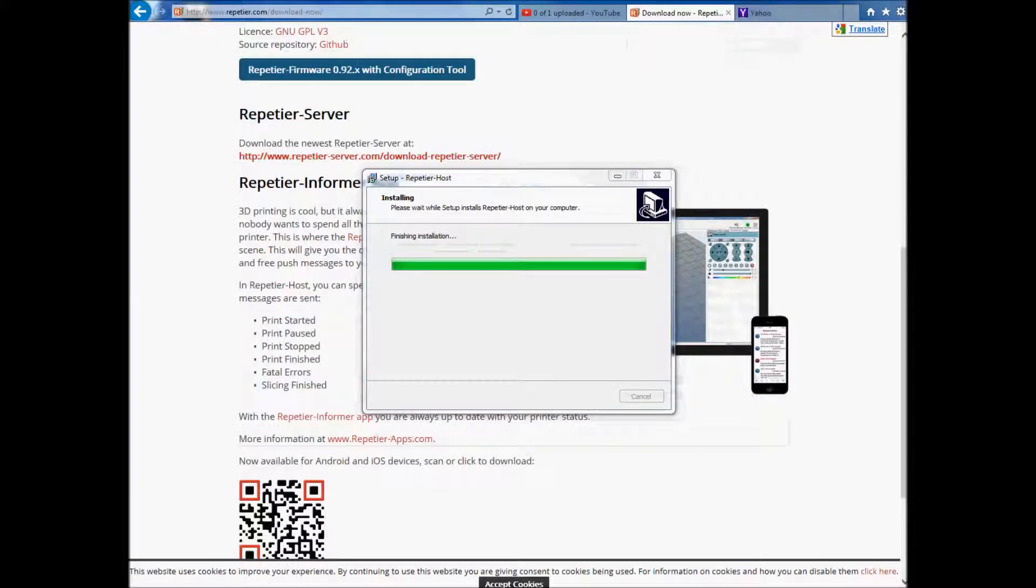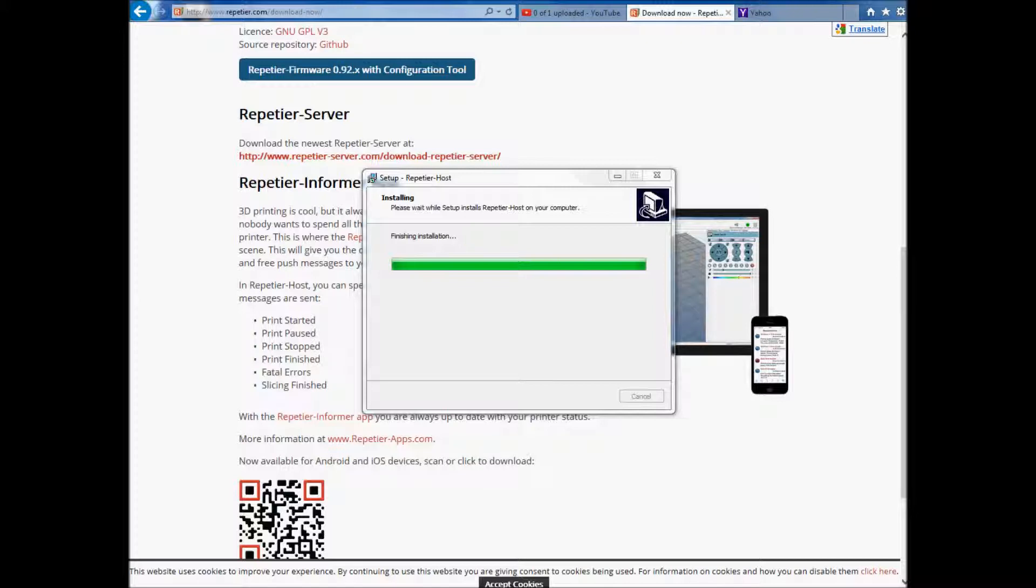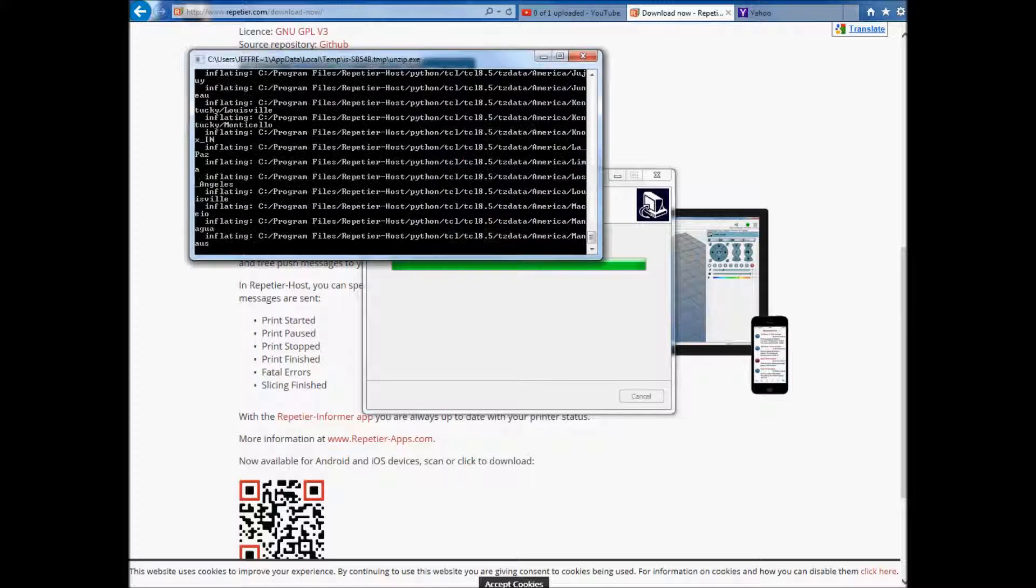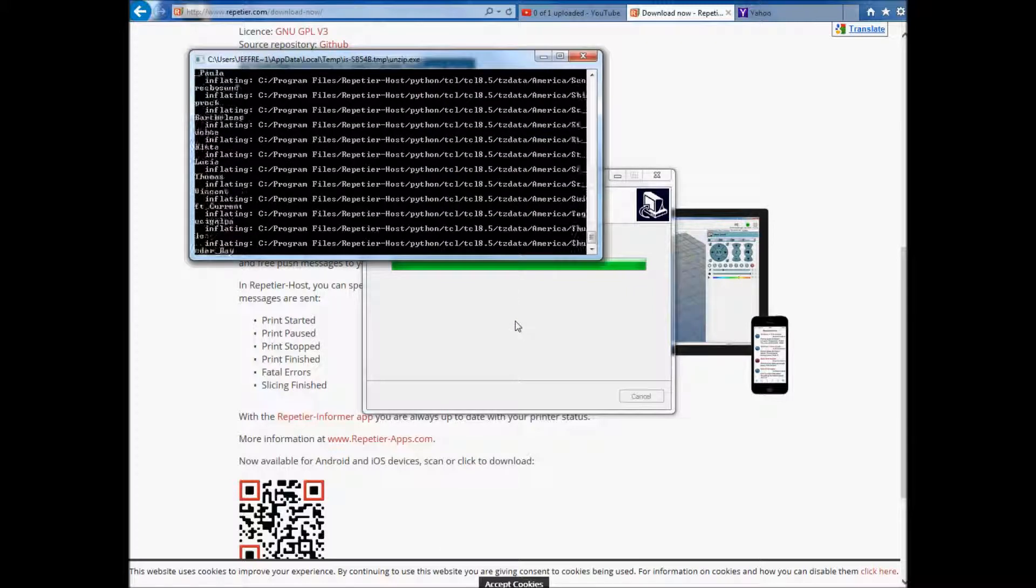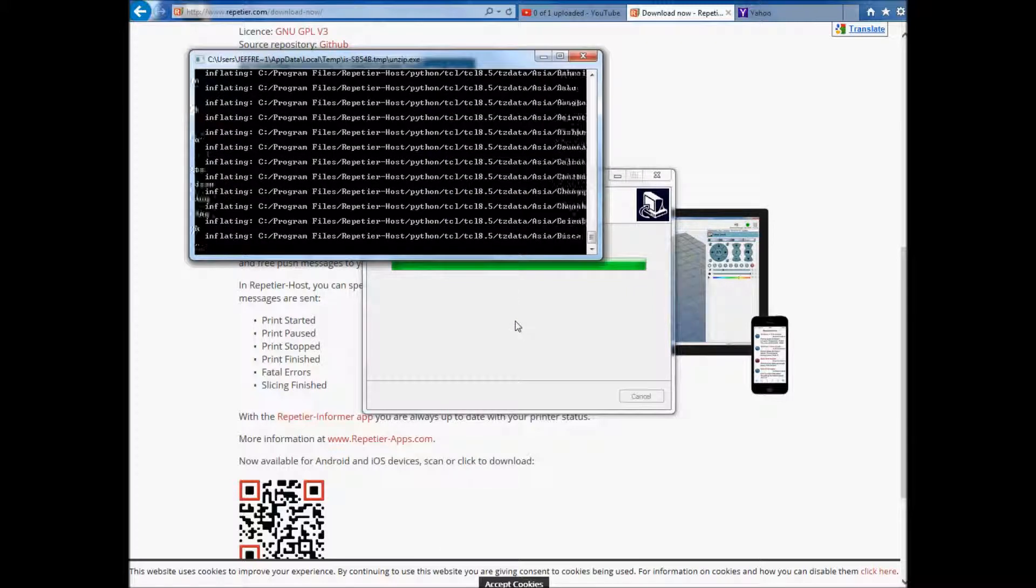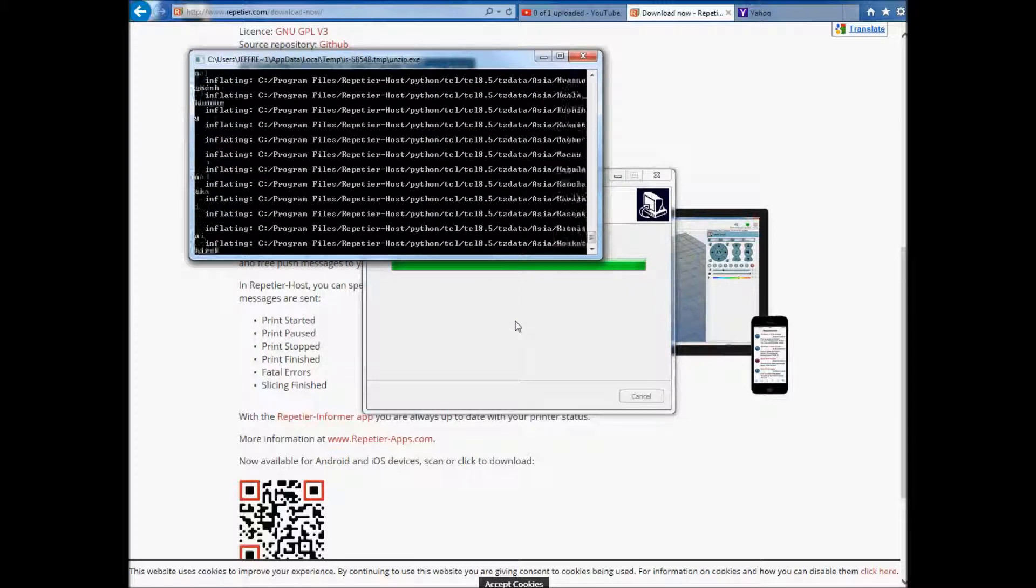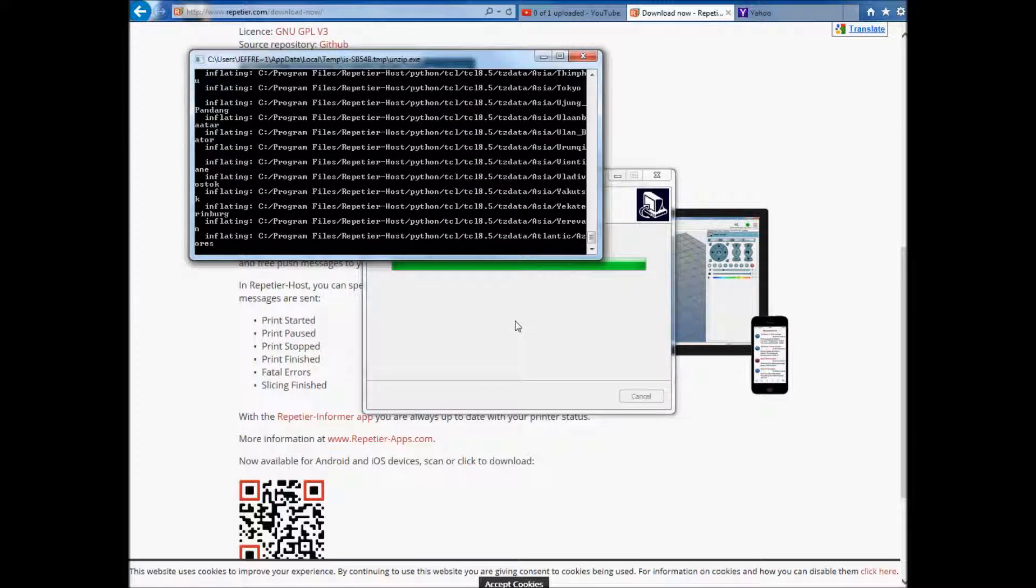We'll go ahead and take a look. So we got through the download. And it started to do the finishing installation. Sorry. This is what it's doing in the background guys. It's just installing the files.